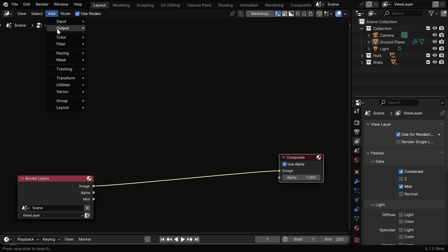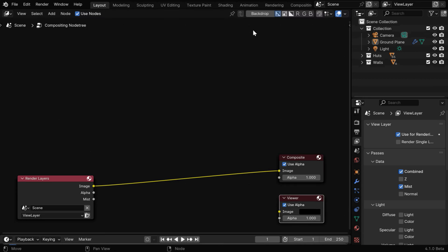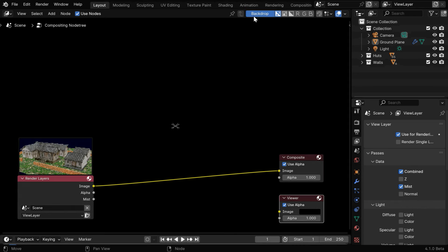Now we'll go to the add menu and add a viewer node to our node setup, and then we need to also enable this backdrop option. So we have the primary output in this render layer, and it has got an image, an alpha, and a mist output which we can use.